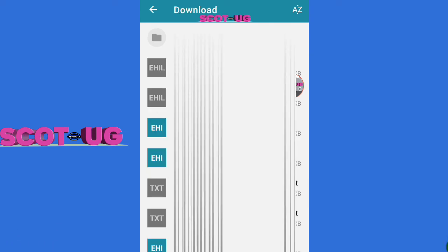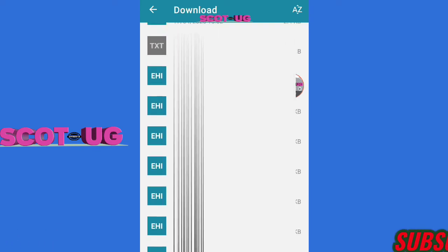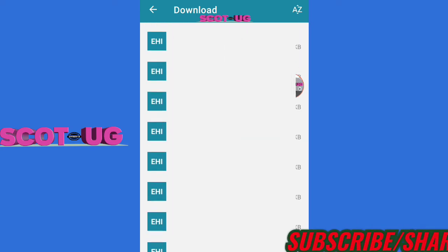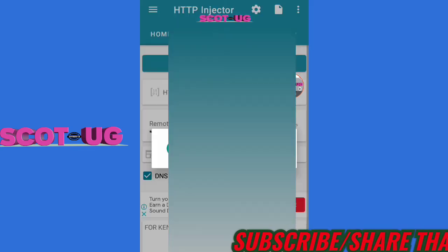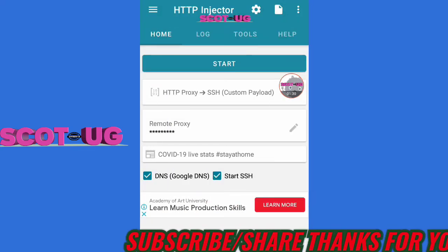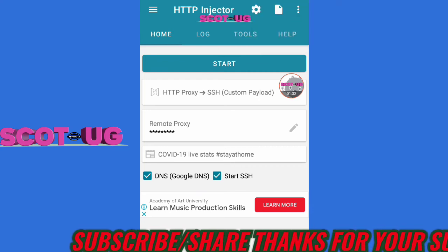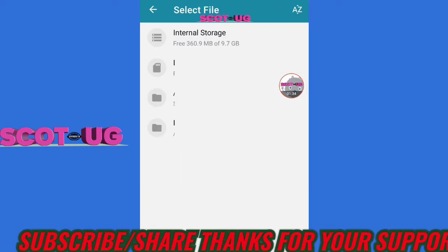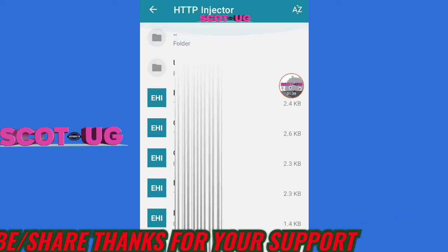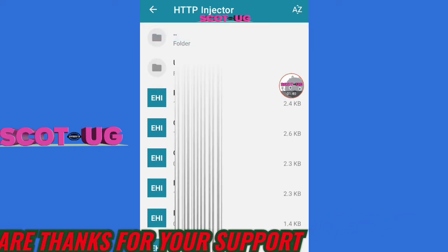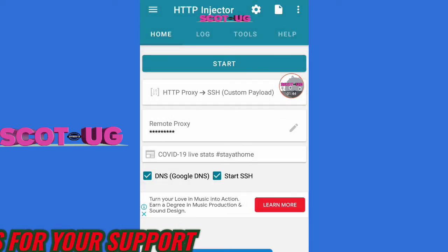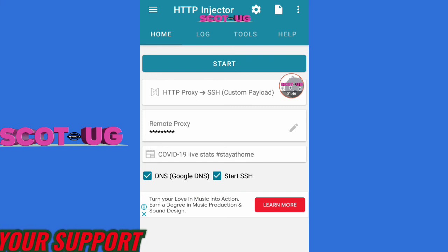Now I want to get this file — I'll select it and import it. That's done. If I downloaded it in another folder, I'll just tap there and select it. That's how you can import EHI files.